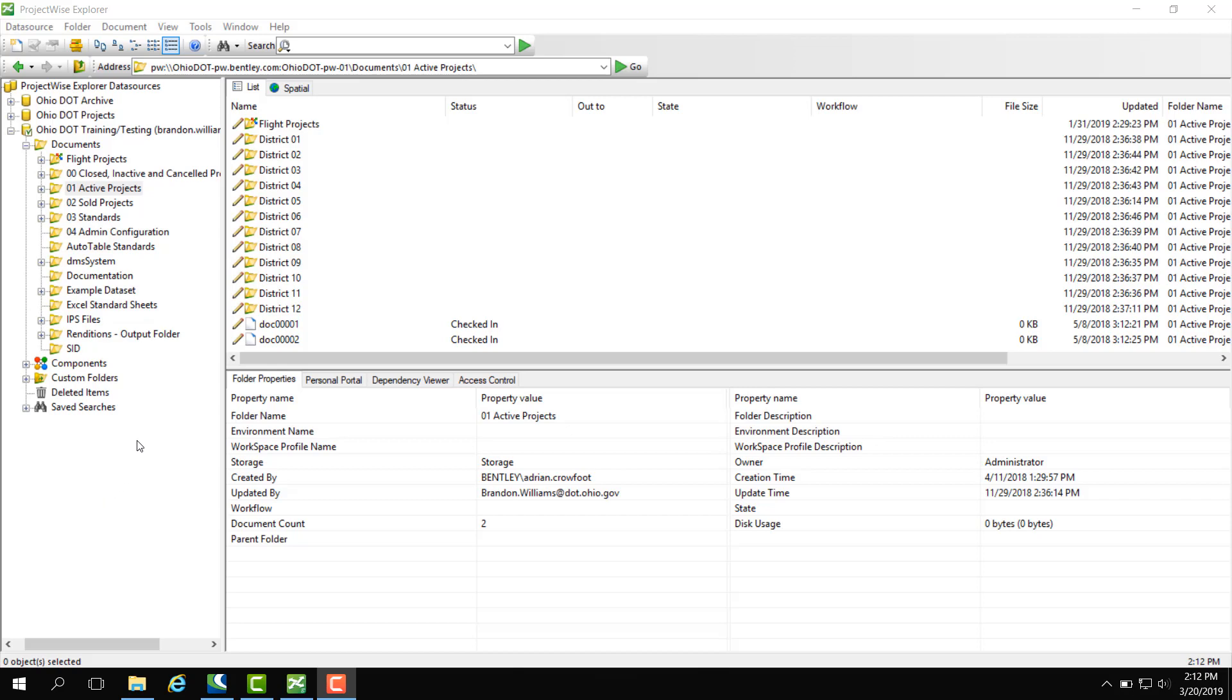Over here we have a left pane, which shows our data sources, but when logged into a data source, it shows a folder structure. So this is used for a working directory, much like File Explorer.